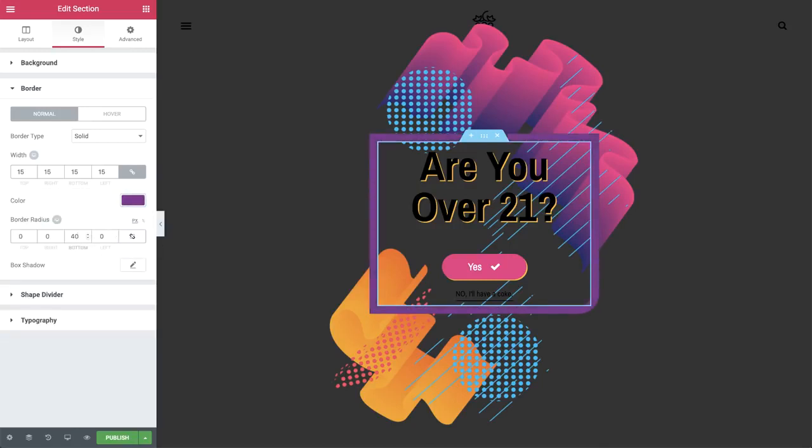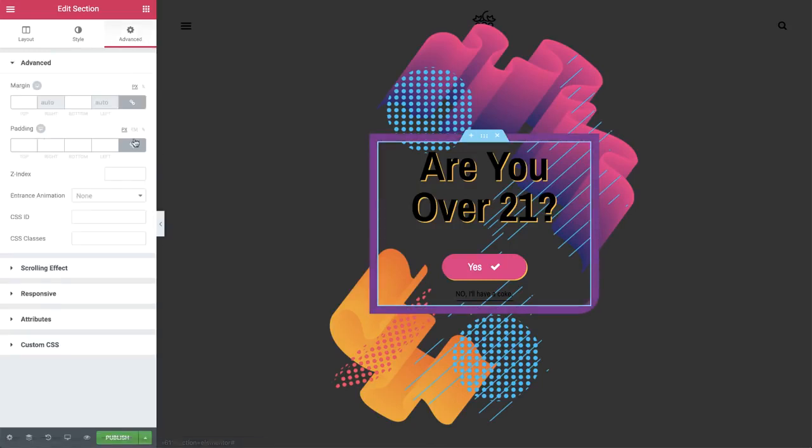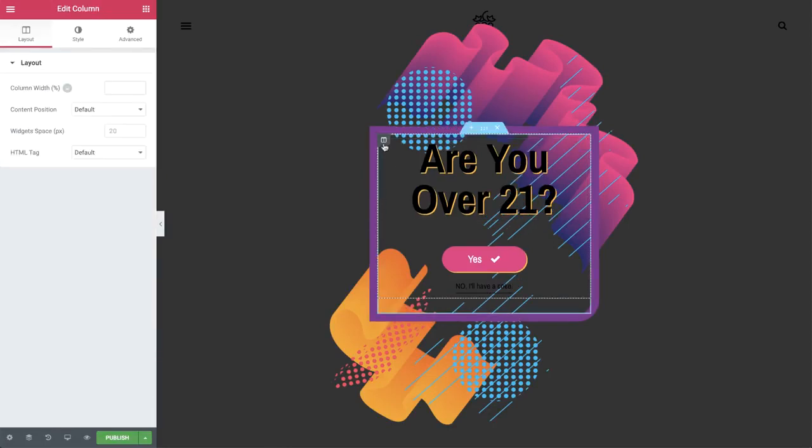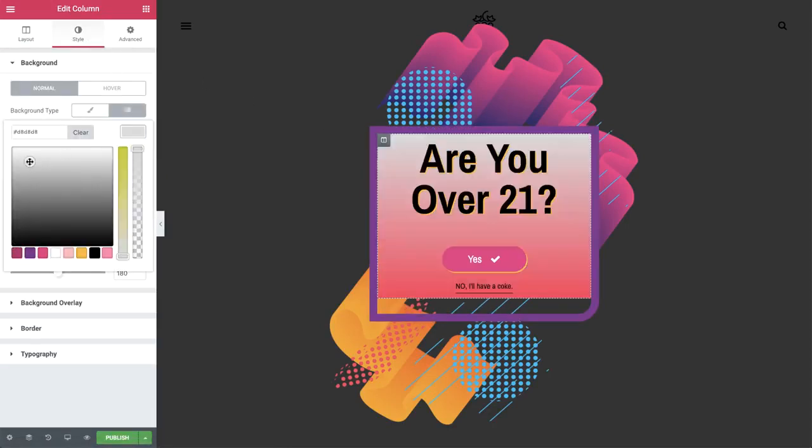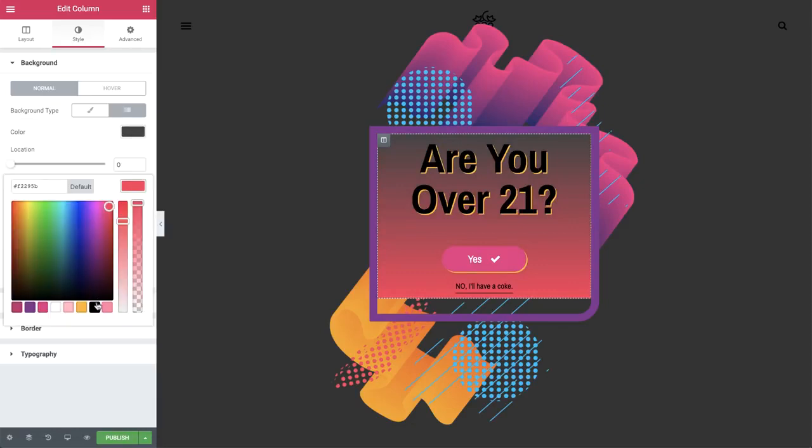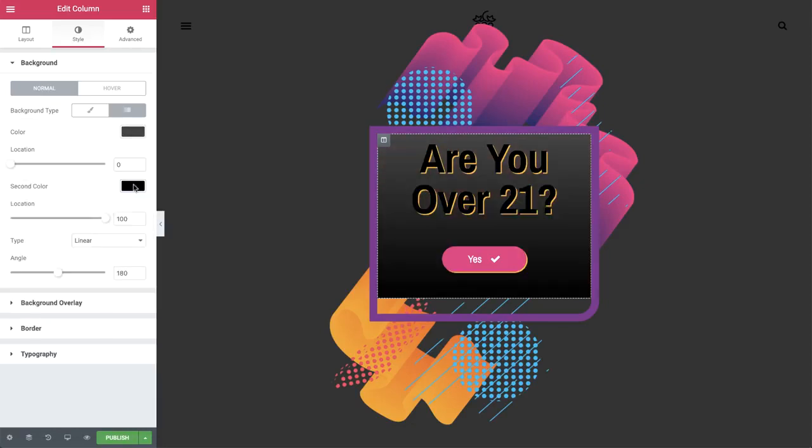And some padding, just on the bottom. Click the column handle to design its background. Choose gradient and radial.